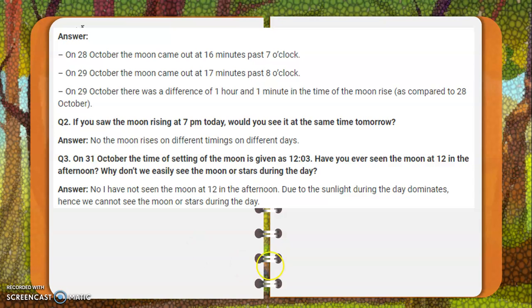If you saw the moon rising at 7 PM today, would you see it at the same time tomorrow? The moon is not going to school — it will not rise late because of a late remark! Basically it depends: every different day has a different timing. It cannot be the same or punctual, because it's the moon — it is not a human being.